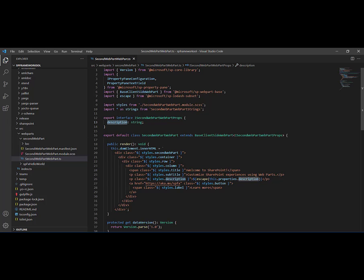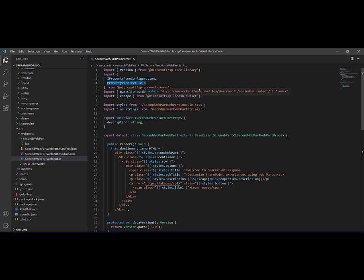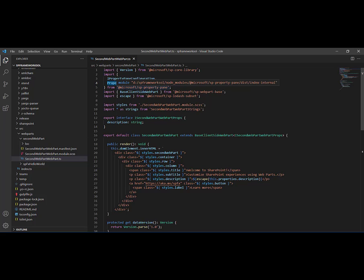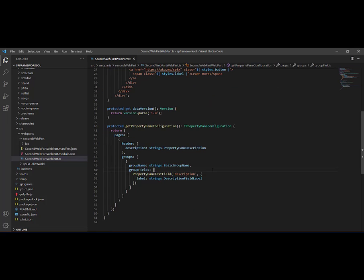If you scroll up again, you can find two modules that have been imported. The first one is called IPropertyPaneConfiguration, and the second one is PropertyPaneTextField. Both of them have been imported from @microsoft/sp-property-pane.